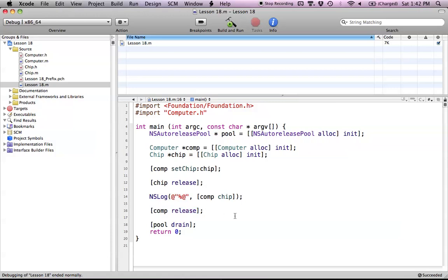Anyway, this was lesson 18 on object ownership. The main idea is just who owns what, and if you have to own that object, you have to retain it. We're also going to be learning a way to make this a lot easier — I know this seems really complicated, and there is a way easier way of getting this done that we're going to talk about in probably the next tutorial. If you have any questions, please leave them in the comments below and I'll get back to you. Please subscribe to the channel — see you next tutorial.